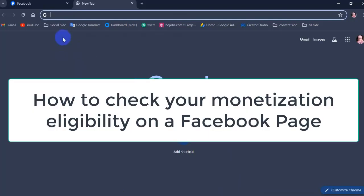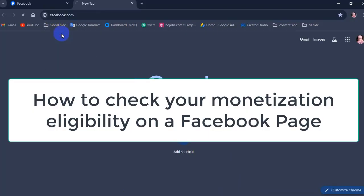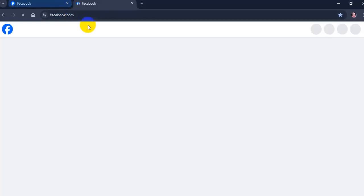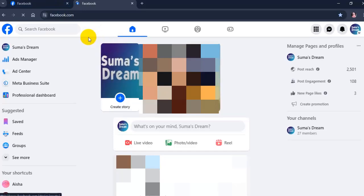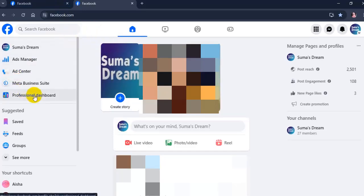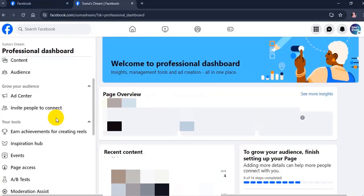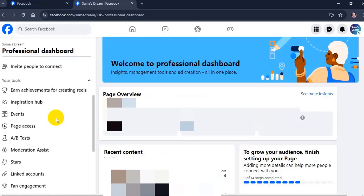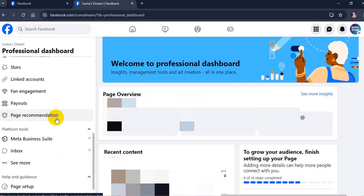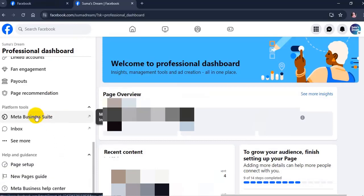You can check your eligibility in Meta Business Suite such as in-stream ads, star, and others to check your Facebook page monetization eligibility in 2024. So follow this step.